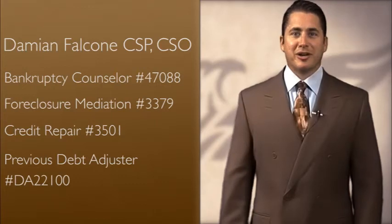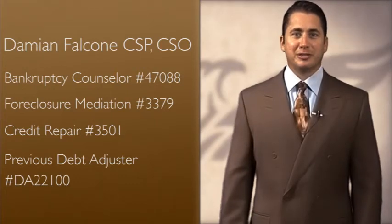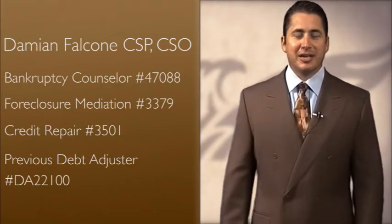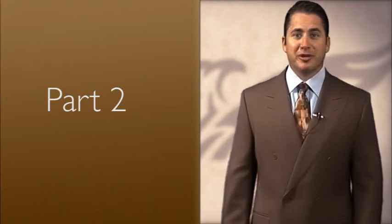Hi, I'm Licensed Nevada Foreclosure Mediation Representative Damian Falcone, and this is Part 2 of our revised Nevada Foreclosure Mediation Program video series.